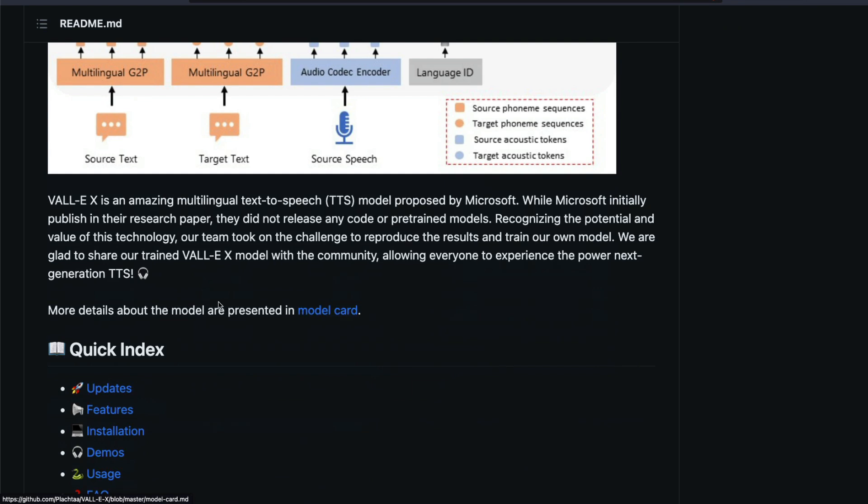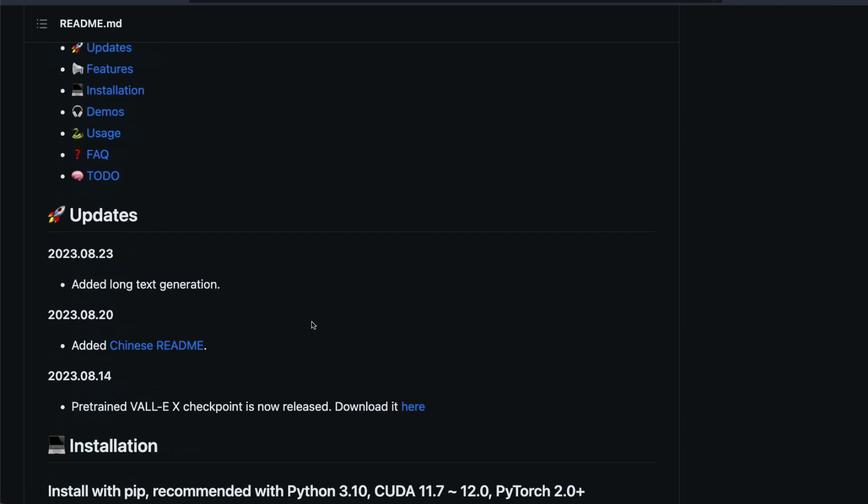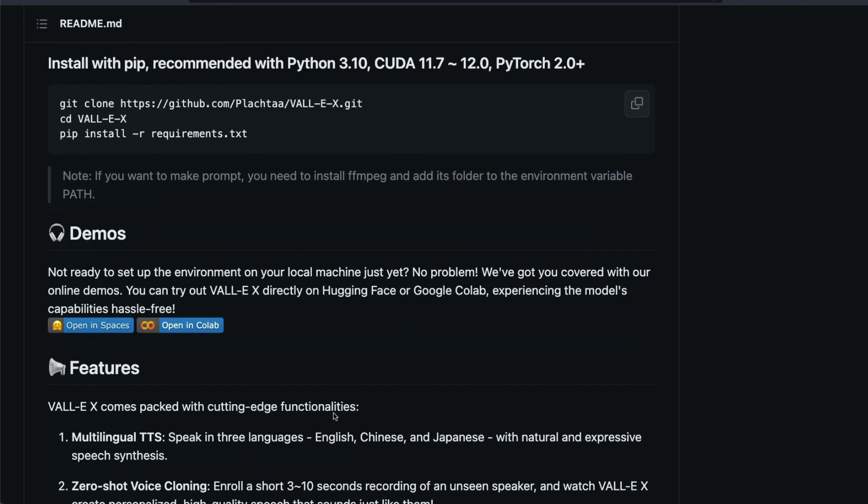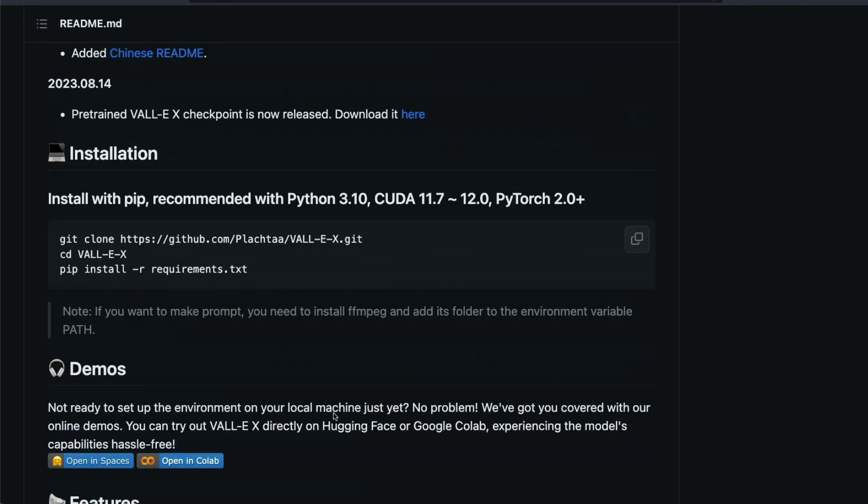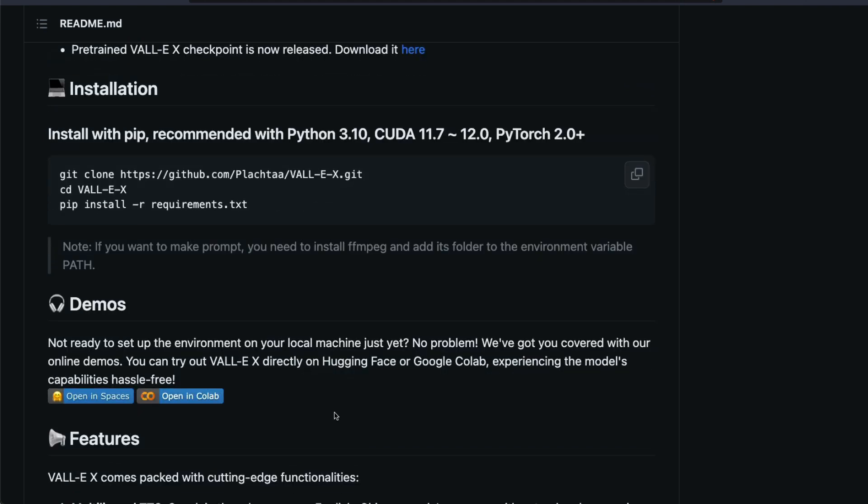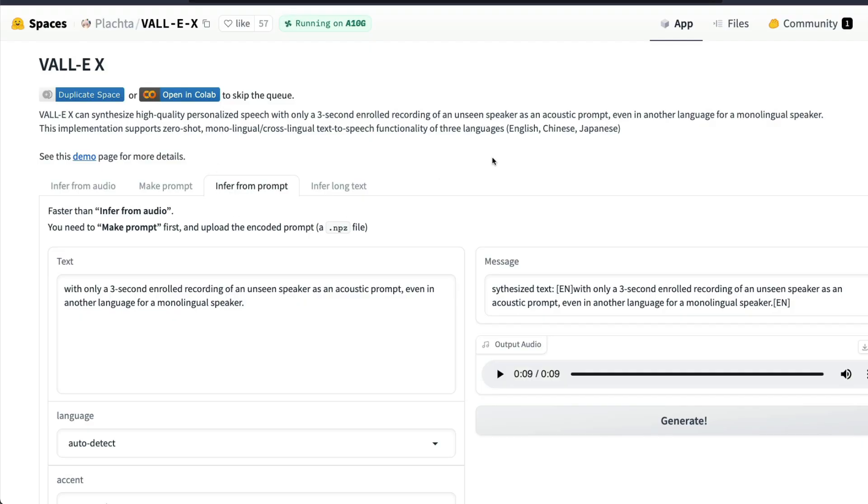Now if you see this model, it is quite straightforward for you to use. You need Python 3.10, CUDA 11.7 or 12.0, and PyTorch 2.0 plus. Then you can directly install it and start playing with that. I'm not doing a Google Colab demo at this point. If you want to use it, it is pretty straightforward for you to click 'Open in Spaces'.